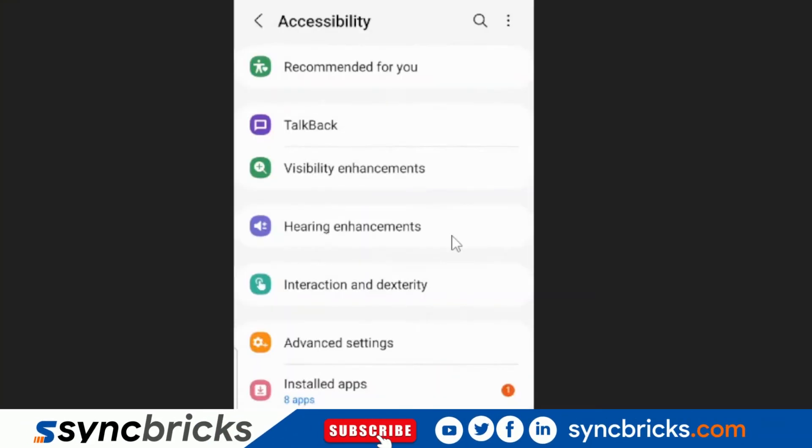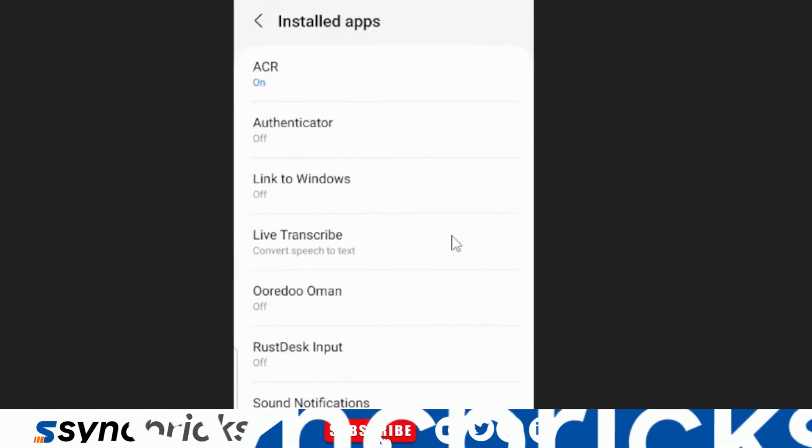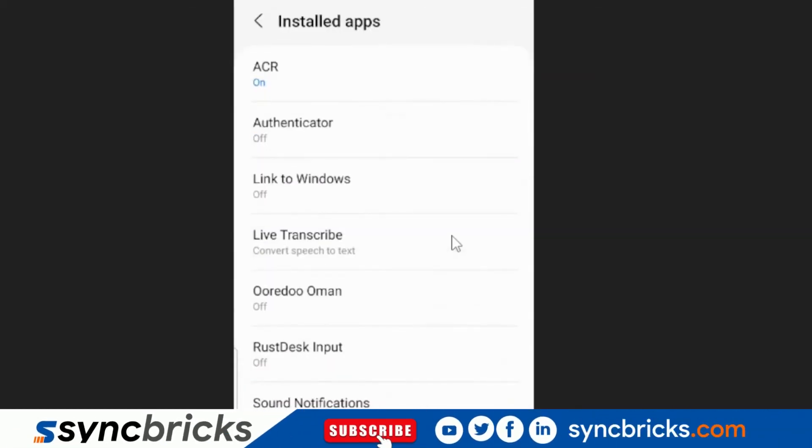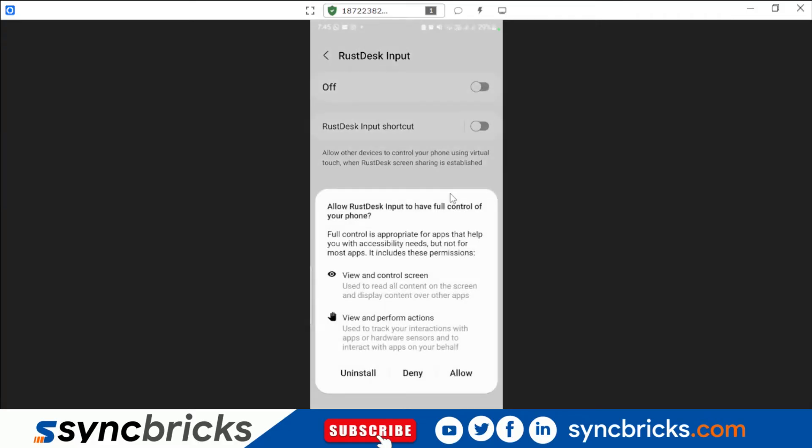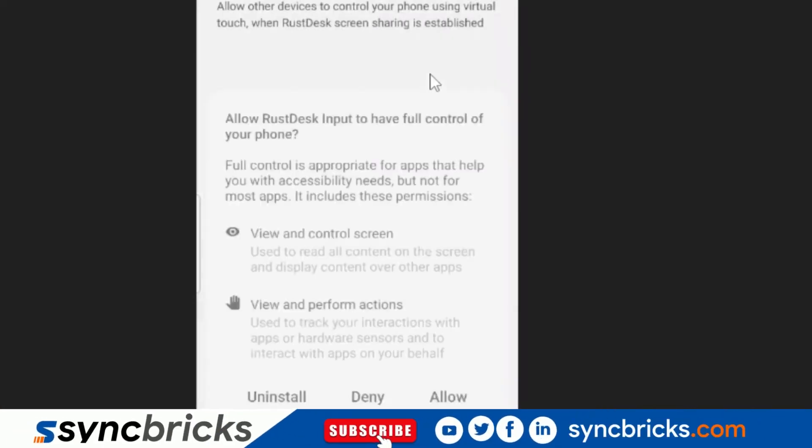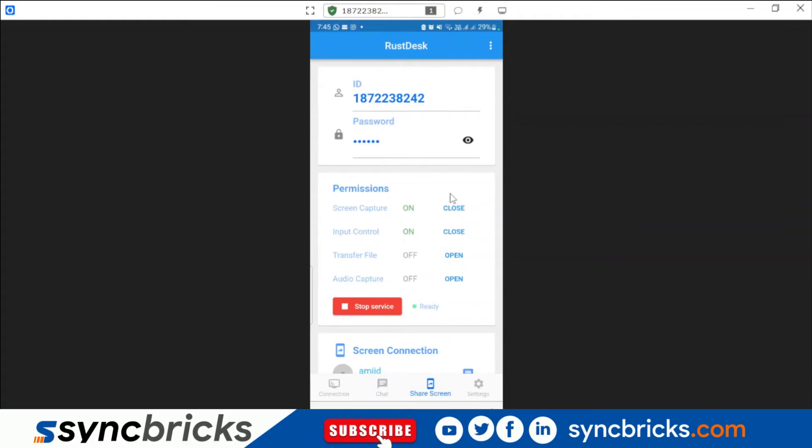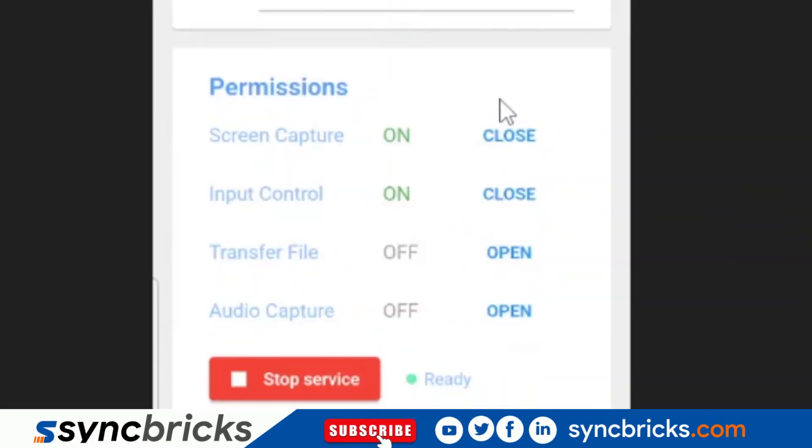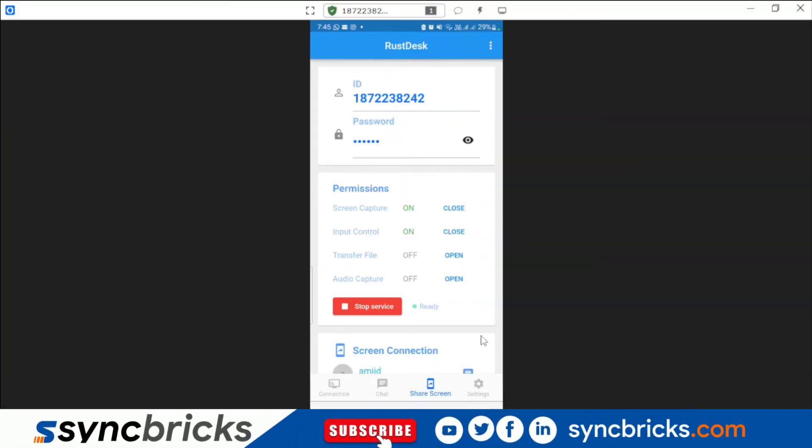So here is accessibility. I'll be going to installed apps and from here I will be choosing RustDesk input and I'll turn on the service here, allow, and input shortcuts allow. Got it. If I go here now you can see input control service is on and now I'll be able to control it using mouse.